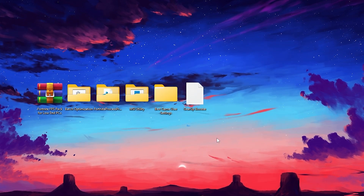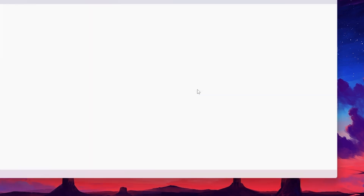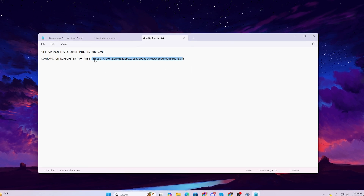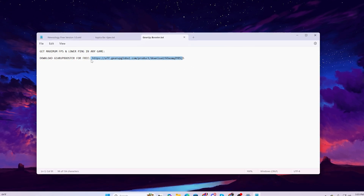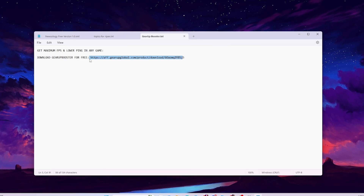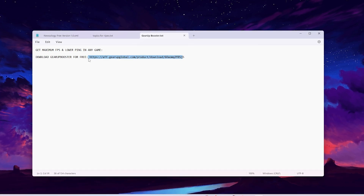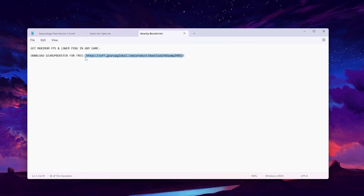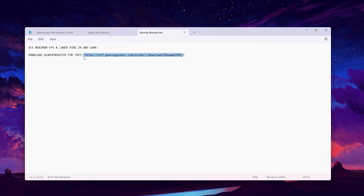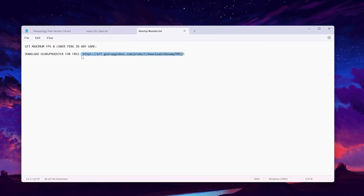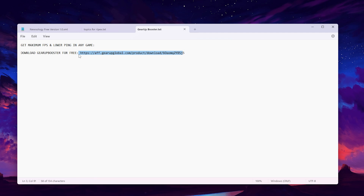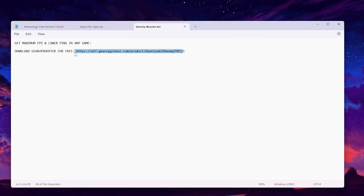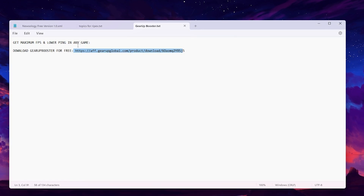At the end of this FPS pack, you will find a booster text file. Open it, copy the link, and search it in your browser to download the Gear Booster application on your PC for free. You can use it completely free for getting maximum FPS and lower ping in any game. Simply log in with your Google or Discord account and enjoy lower ping and higher FPS. You can also find the link in the description of this video.